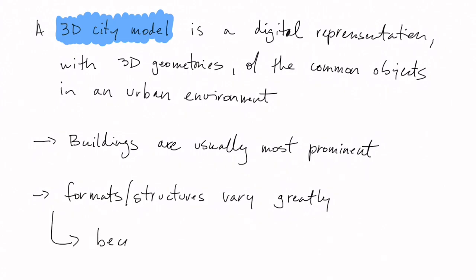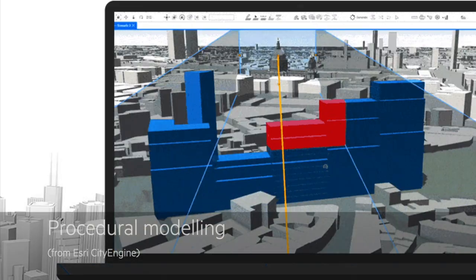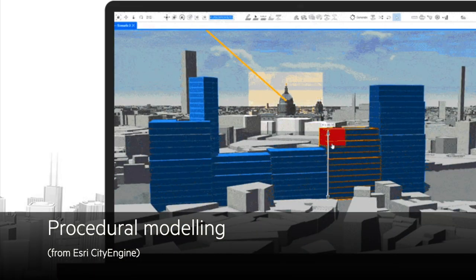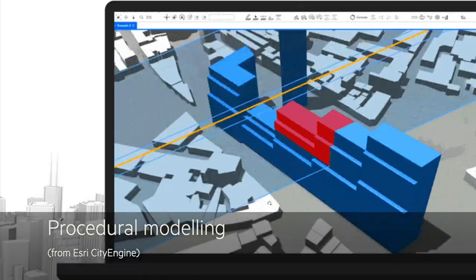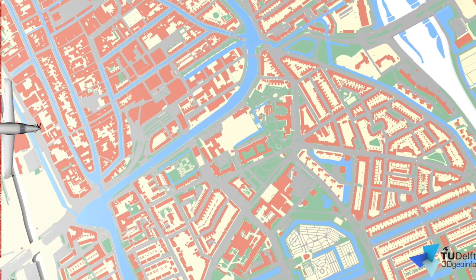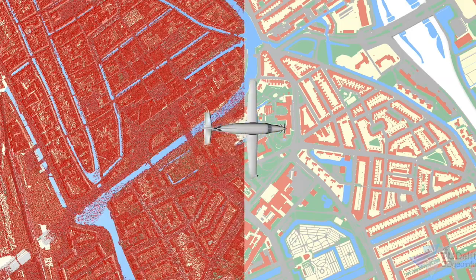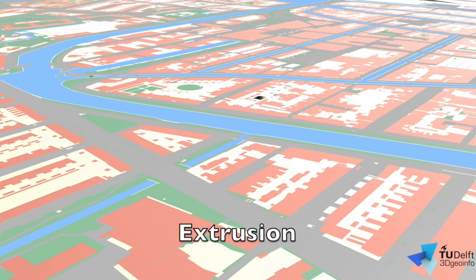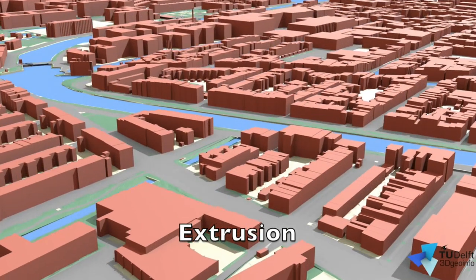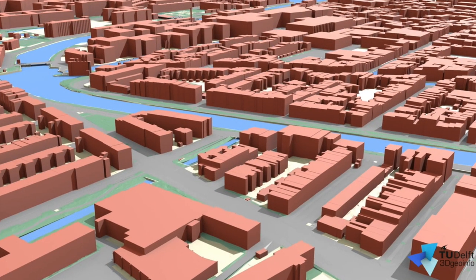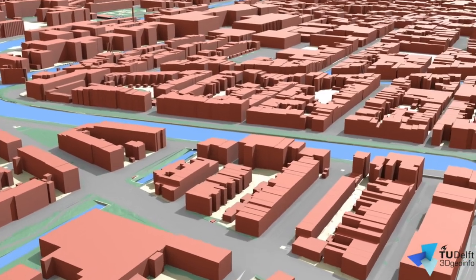This has to do with the fact that many different acquisition and reconstruction techniques can be used to create 3D city models. We can use procedural modeling, or we can have an airplane or helicopter collect elevation points with LIDAR and then use extrusion to create a LOD1 model like that one.